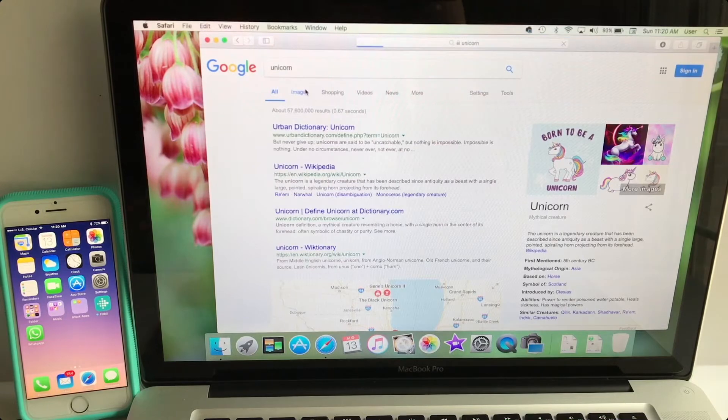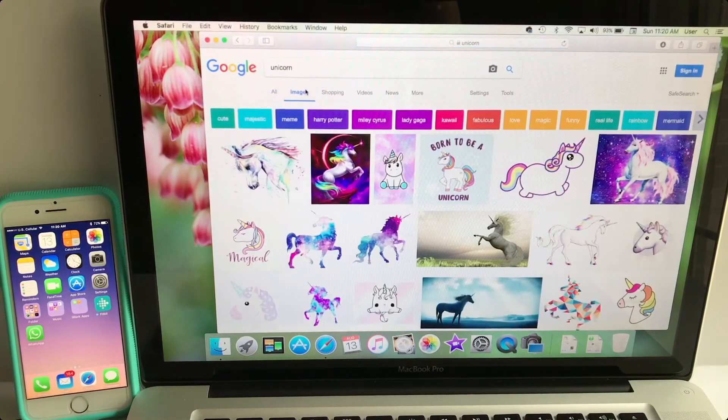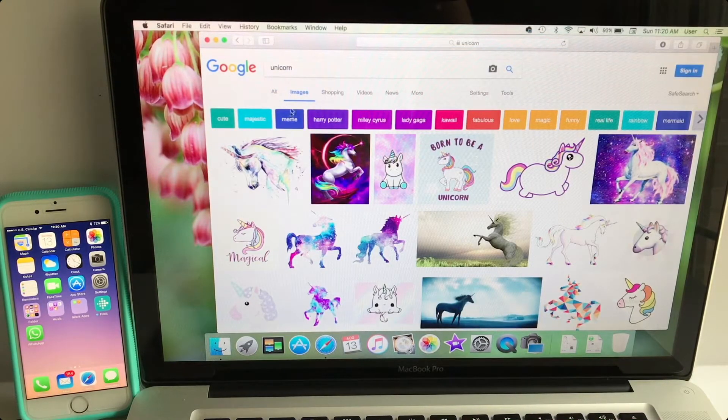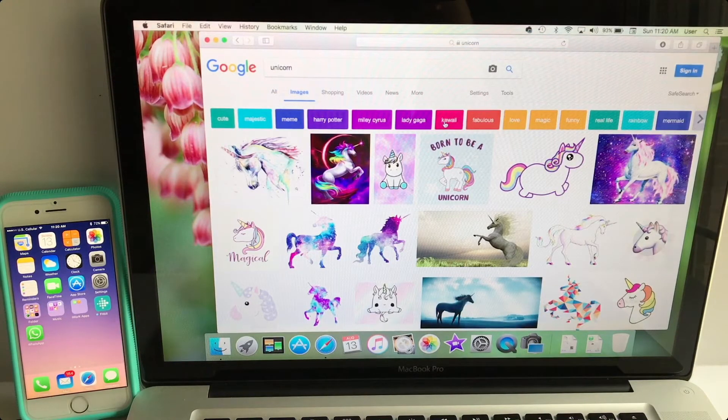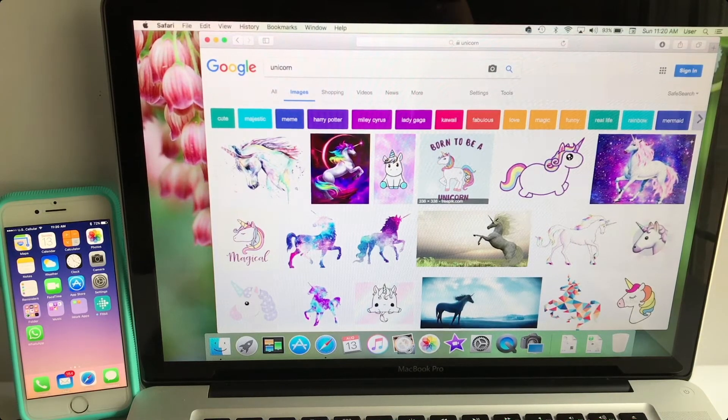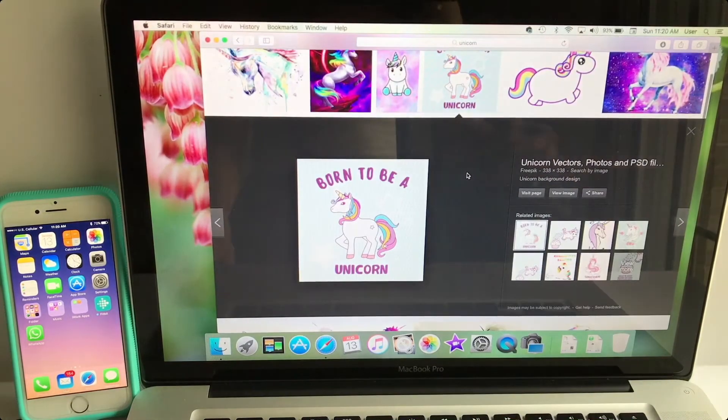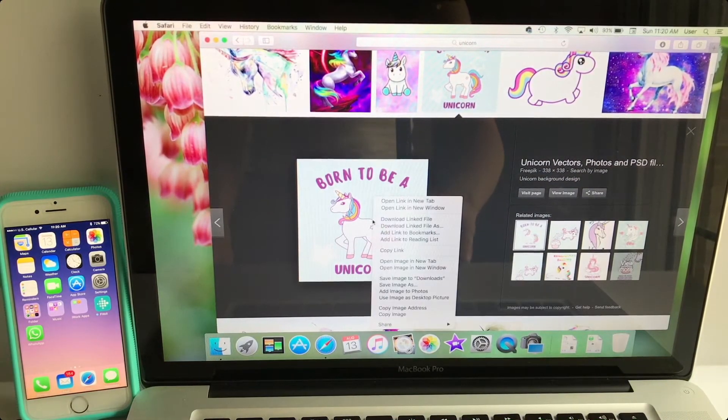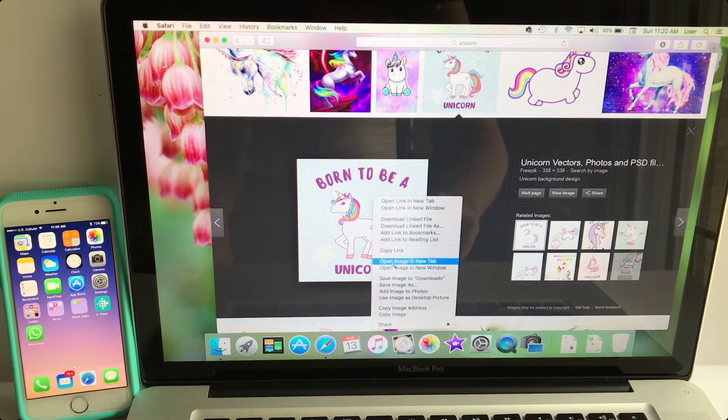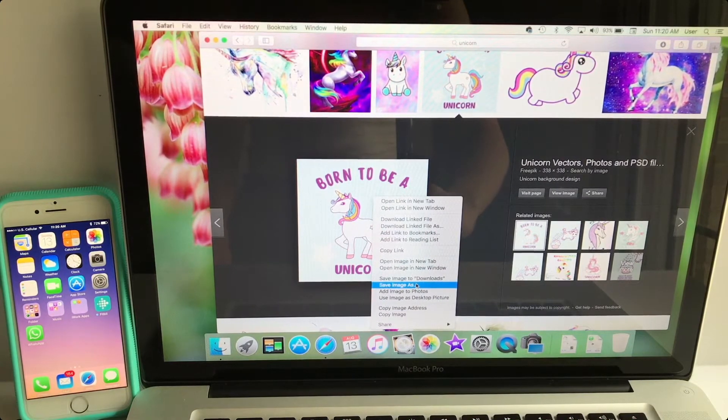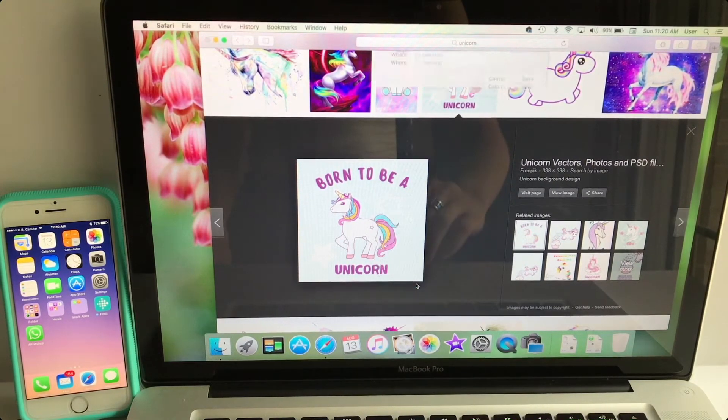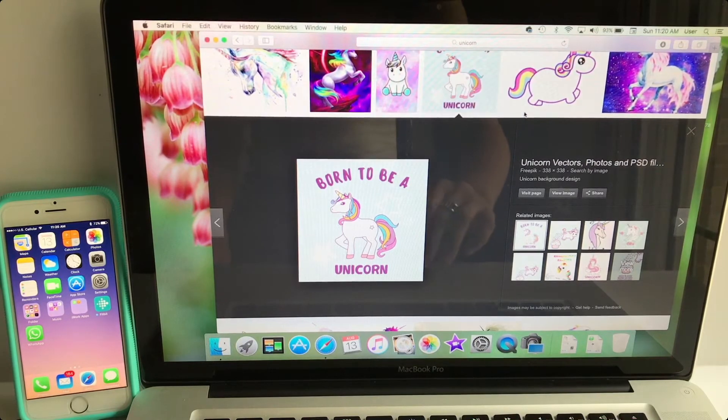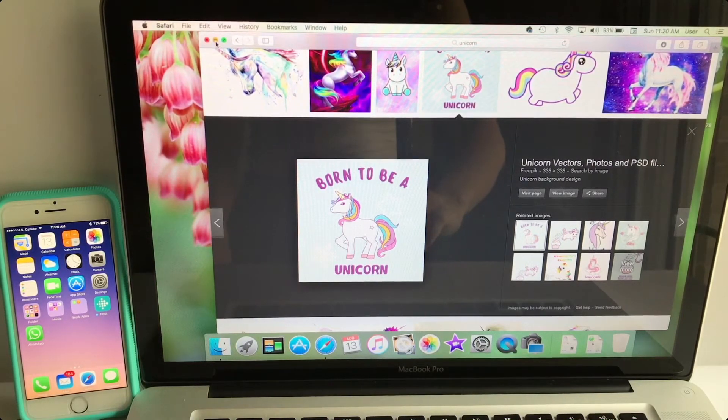I'm just going to click on images and pick a random photo from here. So let's pick this one. I'm just going to click here and save it to my desktop, so I'm going to hit save.